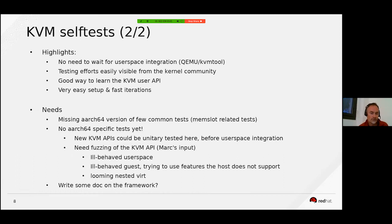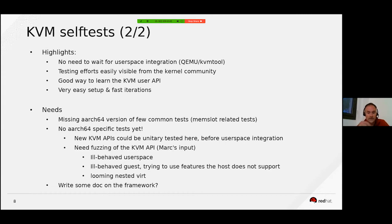I wanted to highlight a few things to remember. There is no need to wait for any user space integration — you do not need to wait for a given feature to be integrated in QEMU or KVM tool. You can write the test directly once the KVM series is available. Your testing efforts are also very visible from the kernel community because it is in the same tree.